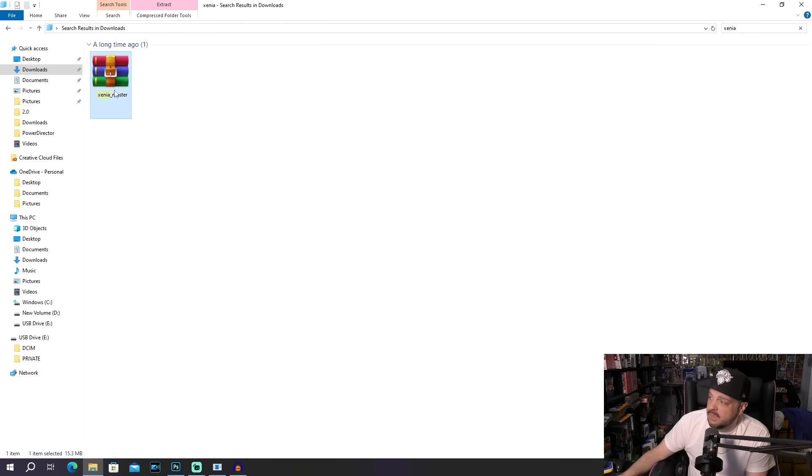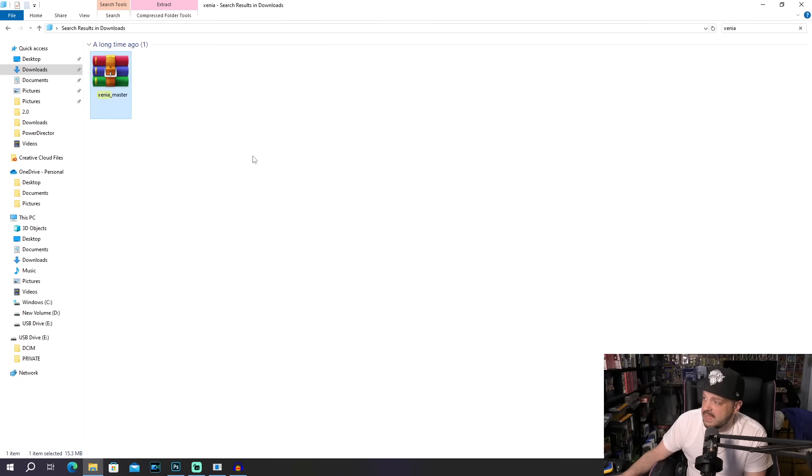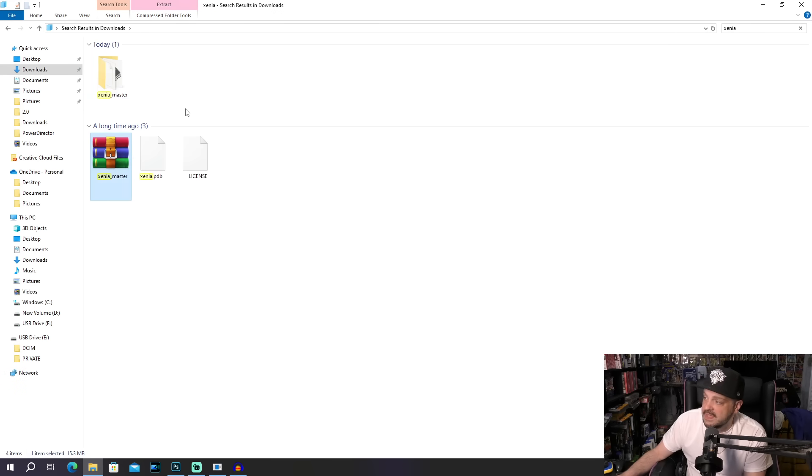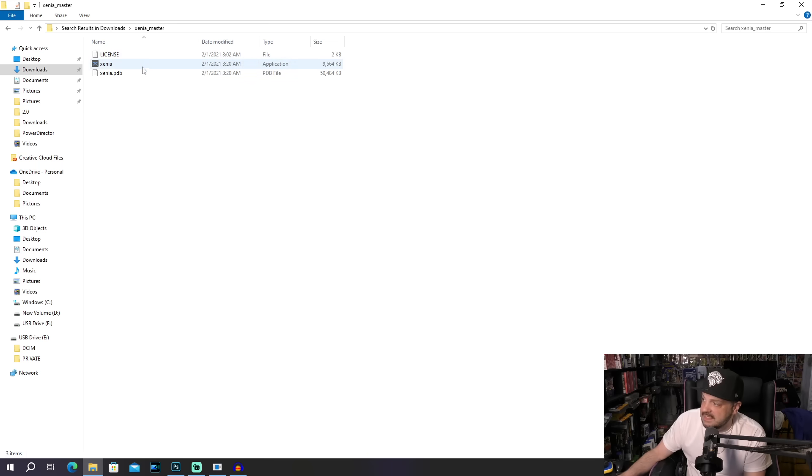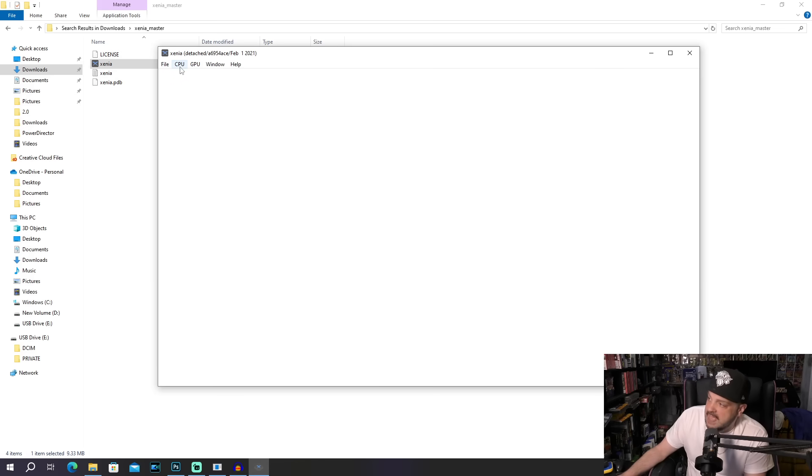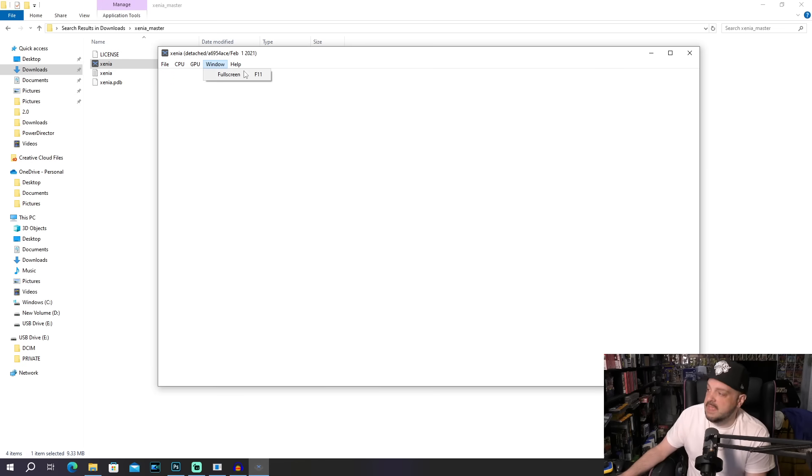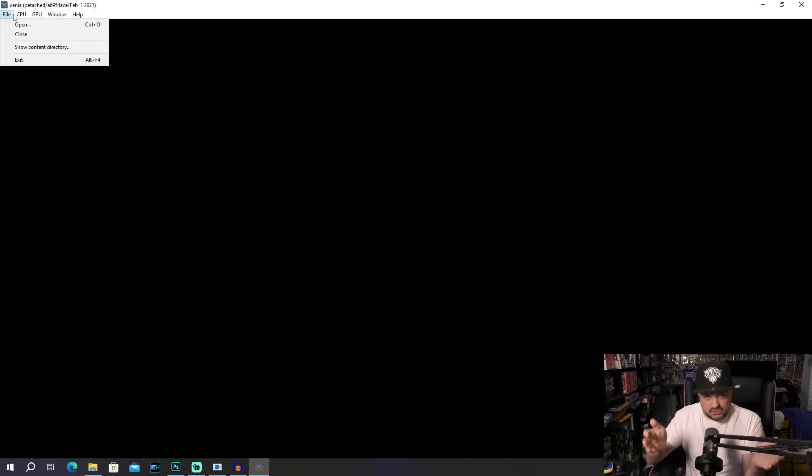After downloading Xenia, we're gonna go ahead and find out where it is, and go ahead and extract everything that is within it. So you'll end up getting this Xenia master folder, and when you click on Xenia, you'll see, hey, it's okay. There's not a lot going on here as far as being able to customize things, being able to change things up. This is all you get with the emulator, at least from a visual perspective.